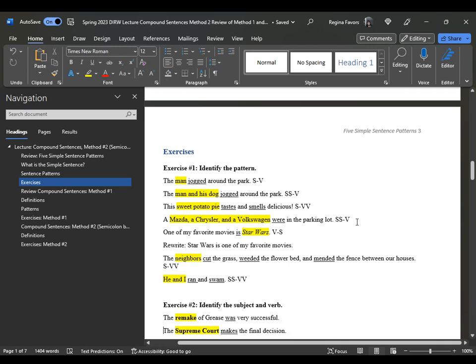Here are your exercises where we identified the pattern: "The man jogged," "the man and his dog jogged," "sweet potato pie tastes and smells," "a Mazda, a Chrysler, and a Volkswagen were." "One of my favorite movies is Star Wars." Many students got this one incorrect on quizzes — remember, this is verb-to-subject. Immediately find the verb in the sentence, then you will see the subject that follows. When we rewrite it, placing "Star Wars" in the subject position, we see the verb comes right after it.